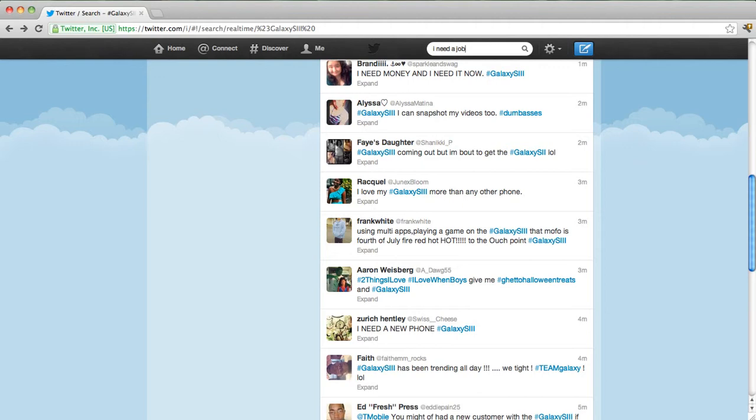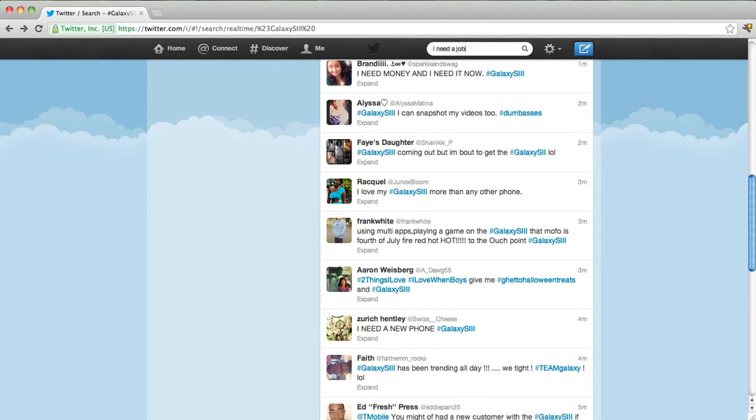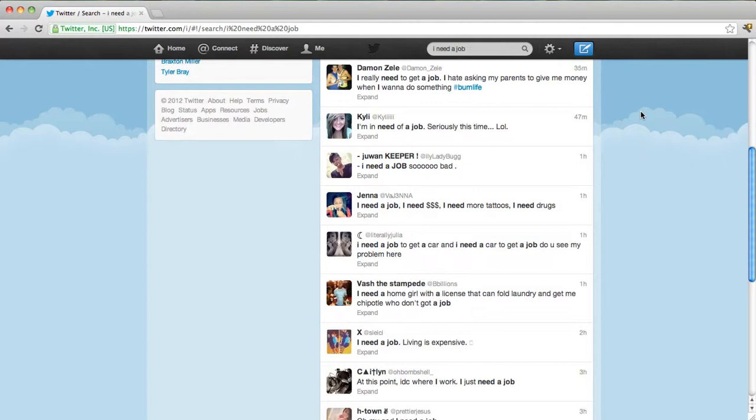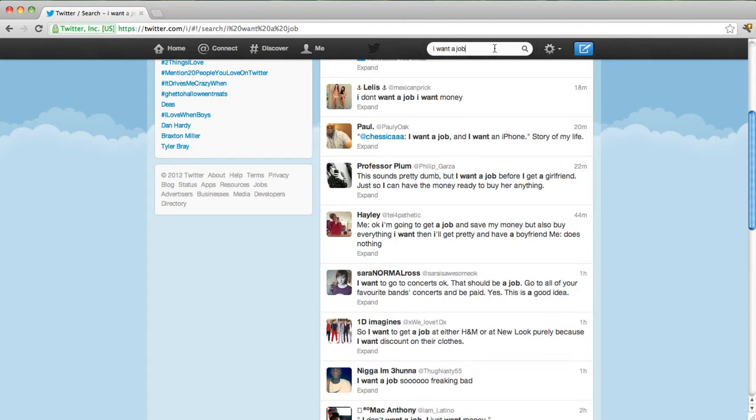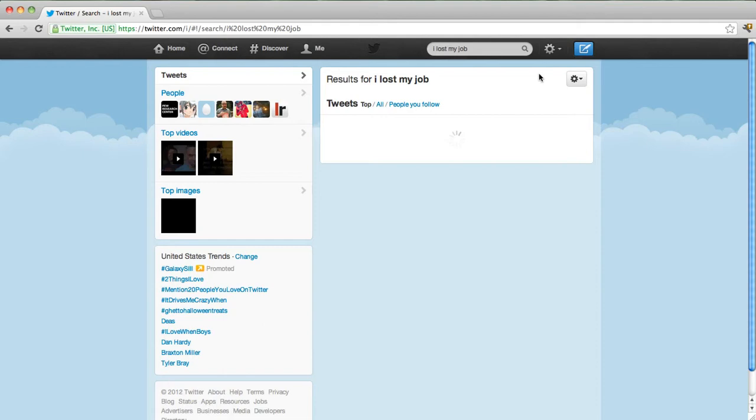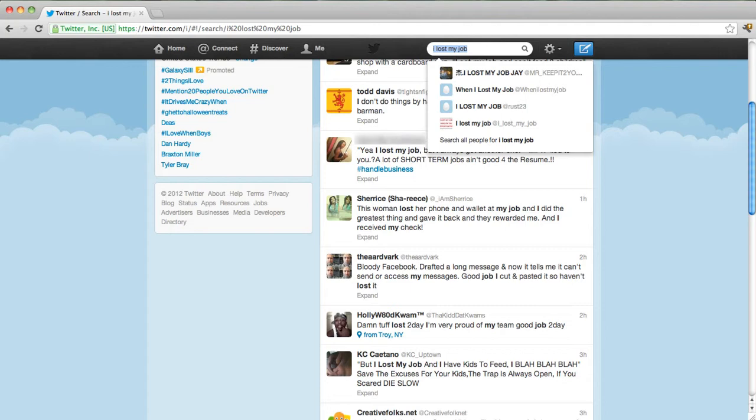For example, if more people tweet 'I need a job,' then we may conclude that the real-world unemployment level is going up. Unfortunately, it is not always clear what phrases in social media messages are indicative of the phenomenon we want to track. For example, changes in frequency for the phrase 'I need a job' turns out to be an effective predictor for unemployment insurance claims, while 'I got laid off' is not.